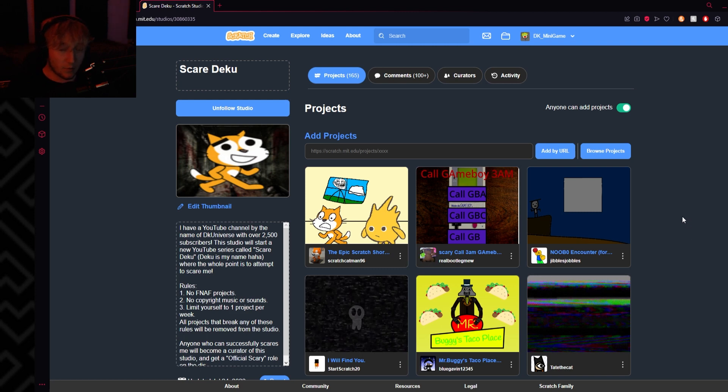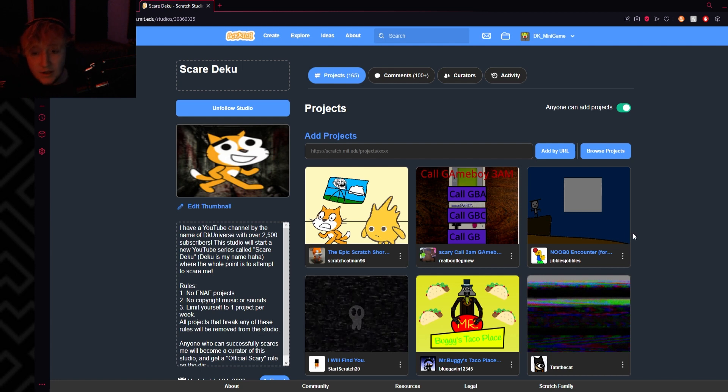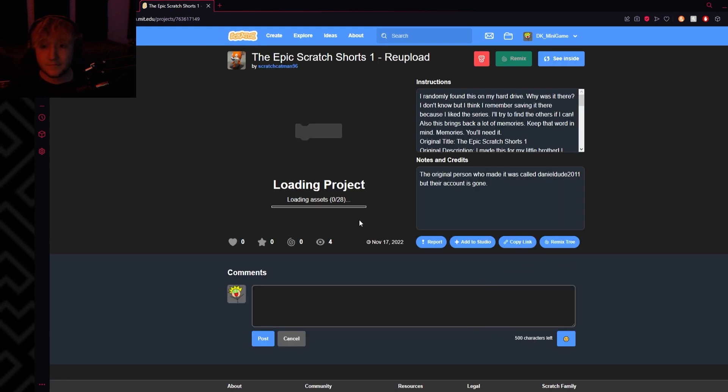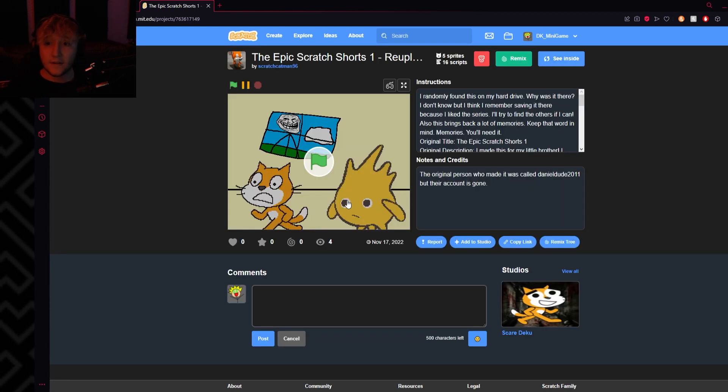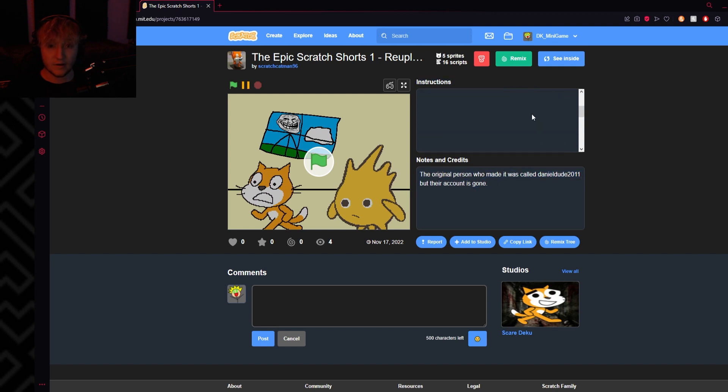Yo what's up my guys, welcome back to some more Scared Deku. Today I'm gonna see if I'll get scared, and I probably won't. So let's get started with whatever this is: The Epic Scratch Shorts 1 Re-upload. The person who made this, Daniel Dude, their account is gone.